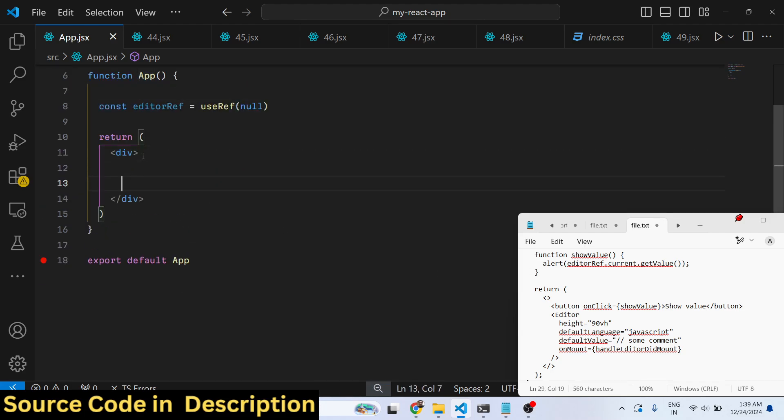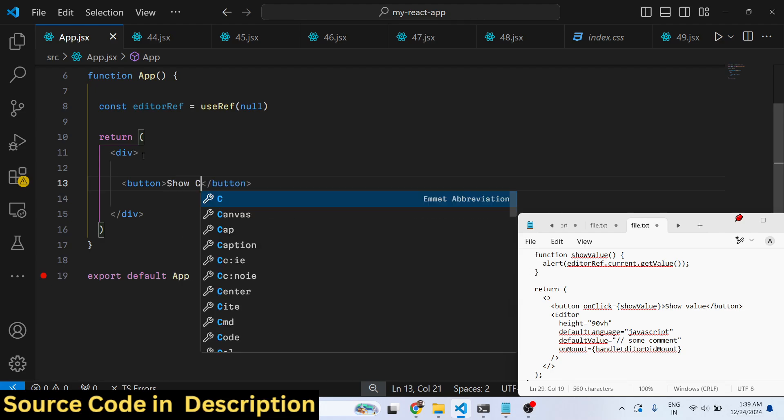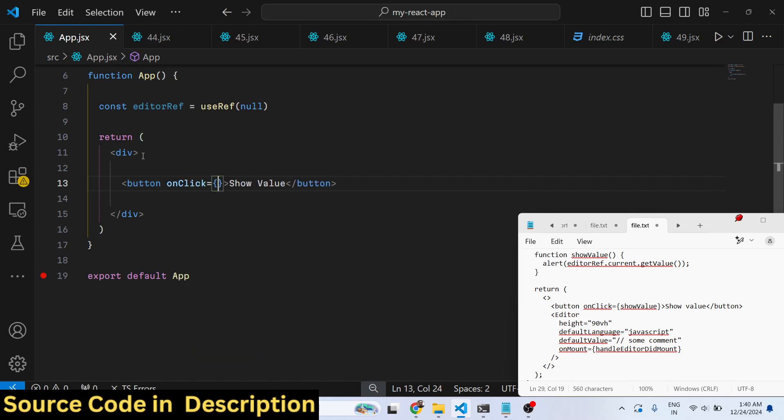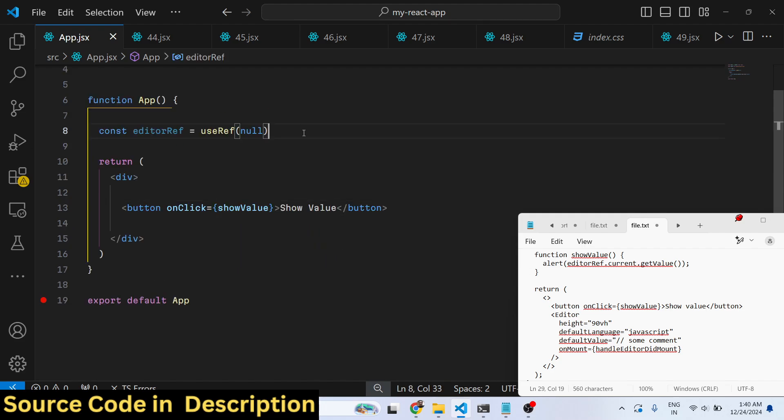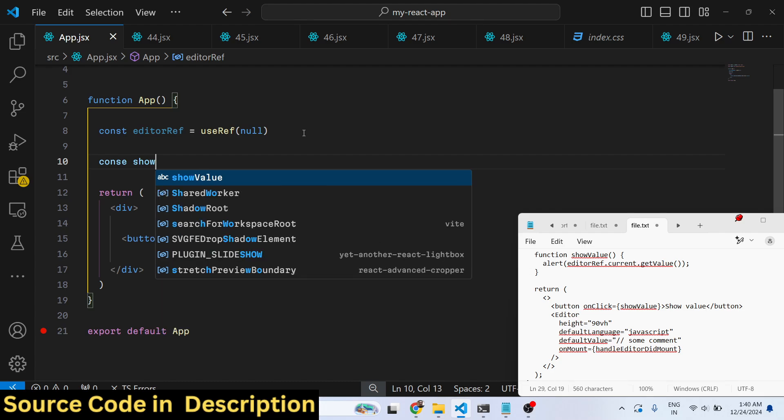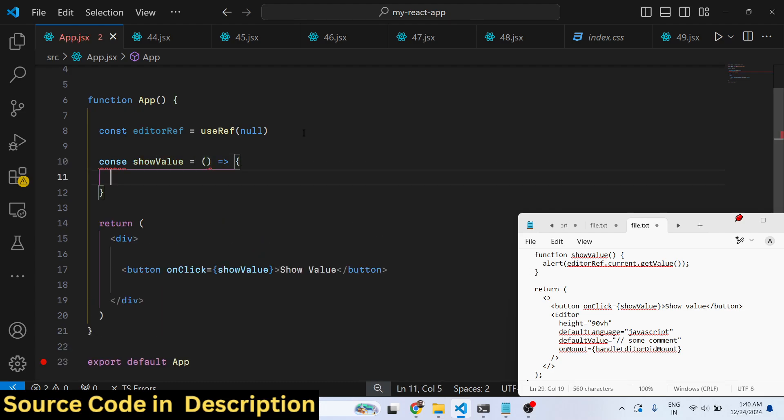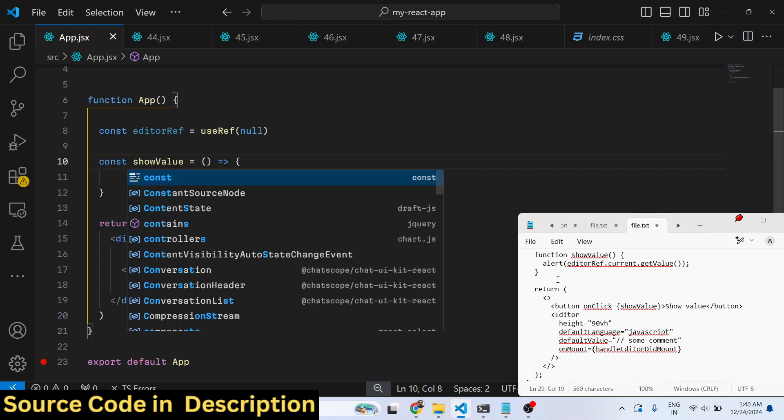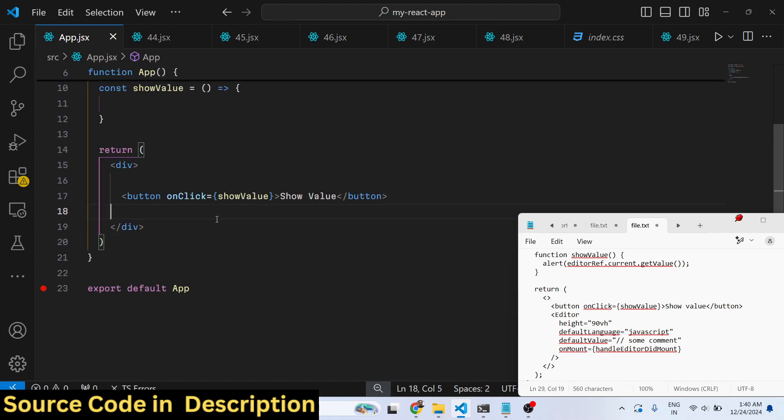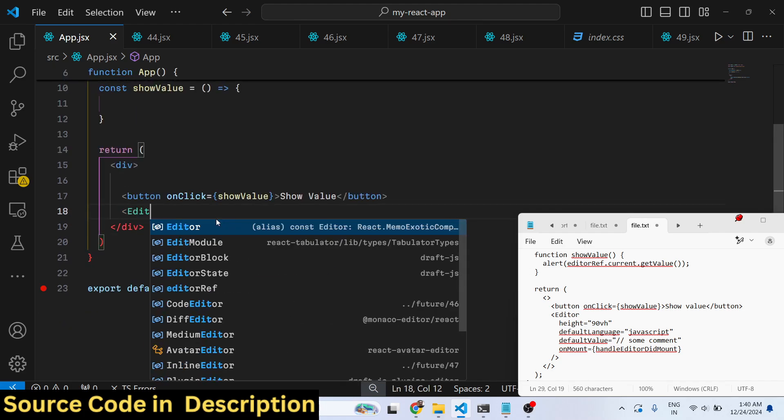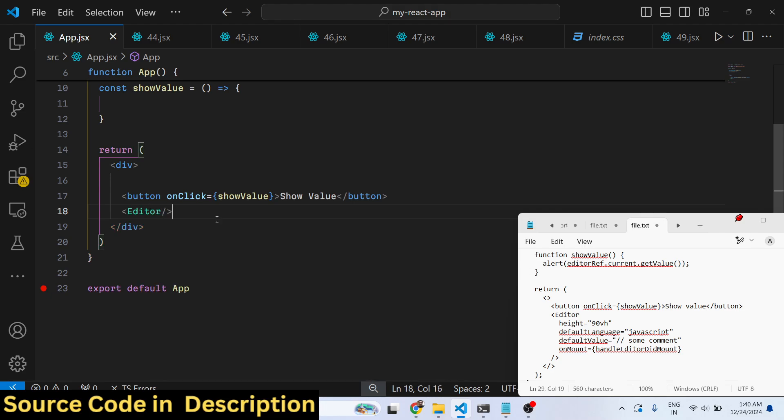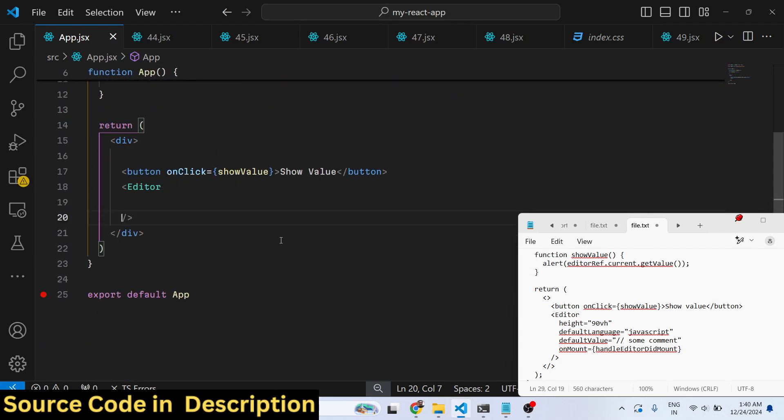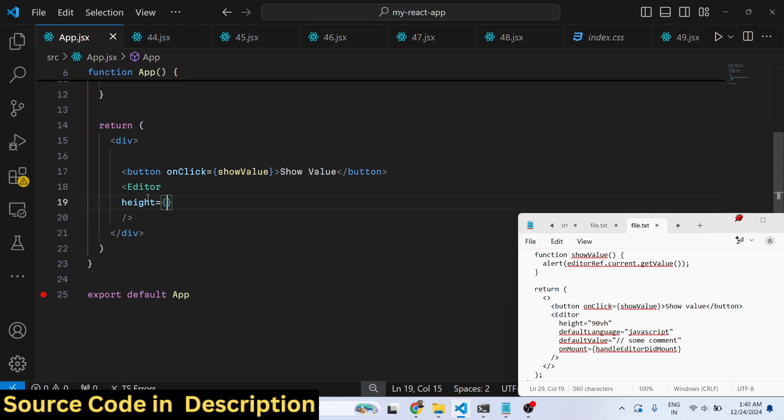After this, inside your JSX, to include this editor you simply type - first of all we have a button to actually show the value that the user has written inside the code editor. We will bind this onClick listener to show value, so I will just have this nice little function. Whenever you click the button we execute this function. After this we show the actual editor where the user will write the code.